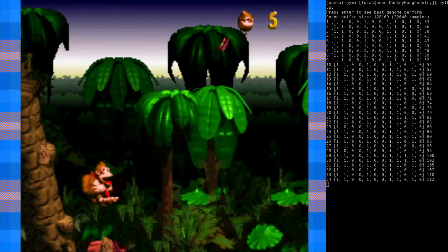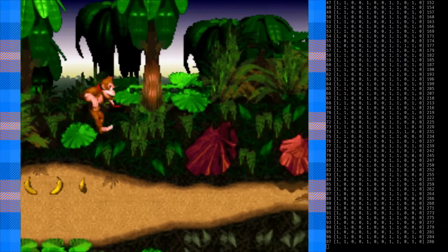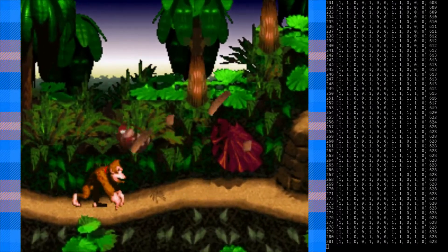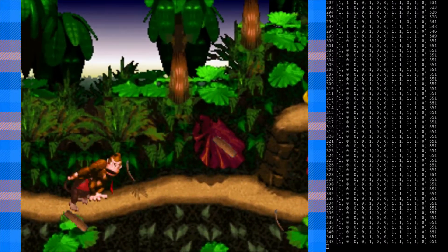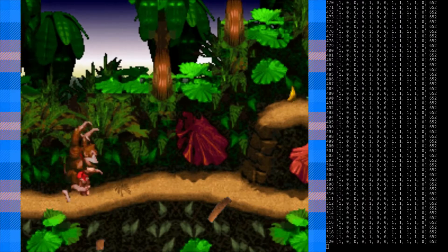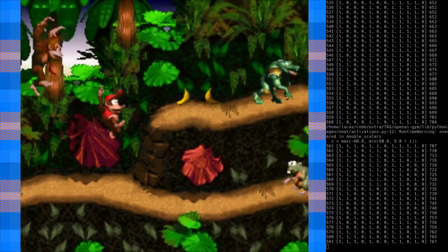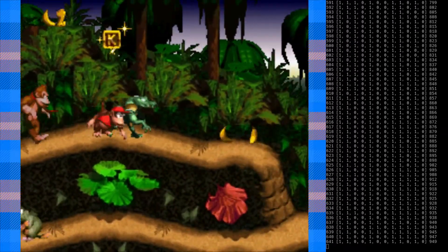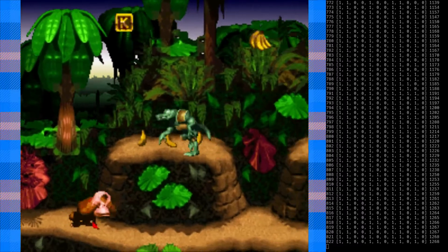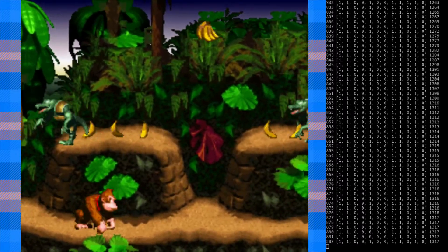What I'm about to show you is an artificial neural network playing Donkey Kong Country at the first level. On the right, you can see the first column is frames, the second column in brackets is the inputs into the emulator, which is being generated by the neural network, and then the fitness on the right.